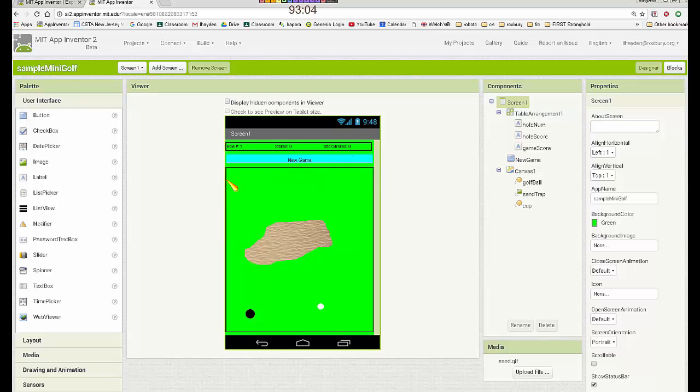So that means, in this case, we have like 320 pixels going across the screen, and I think around 350 going downward.